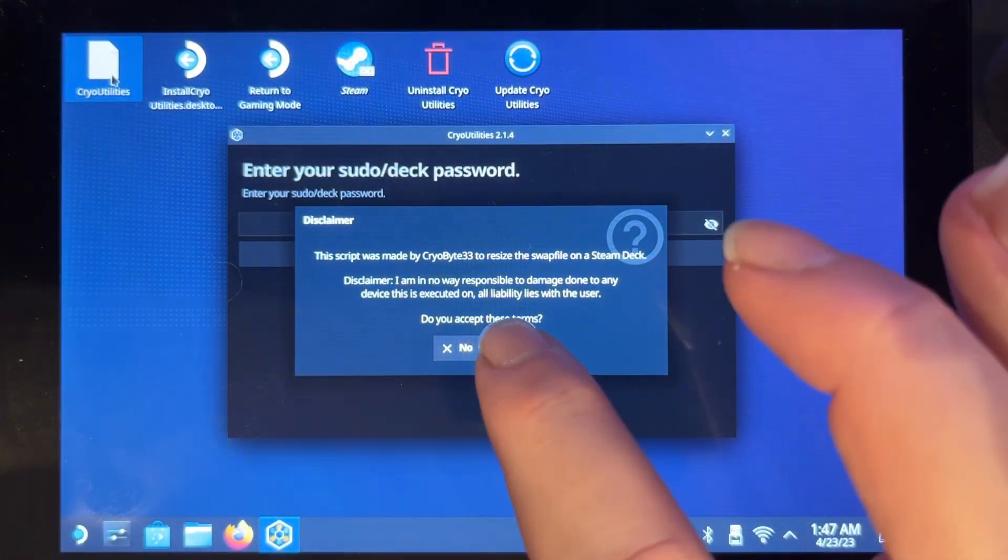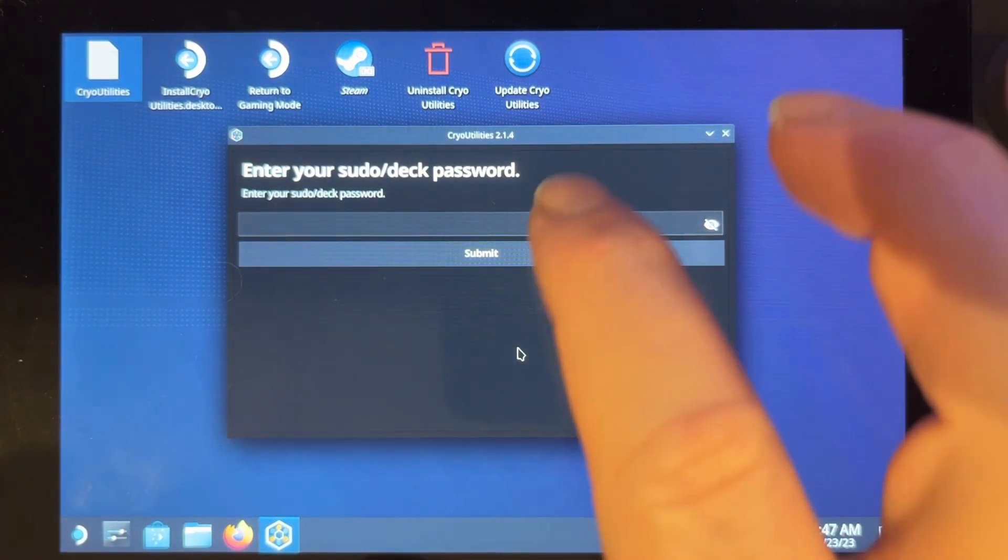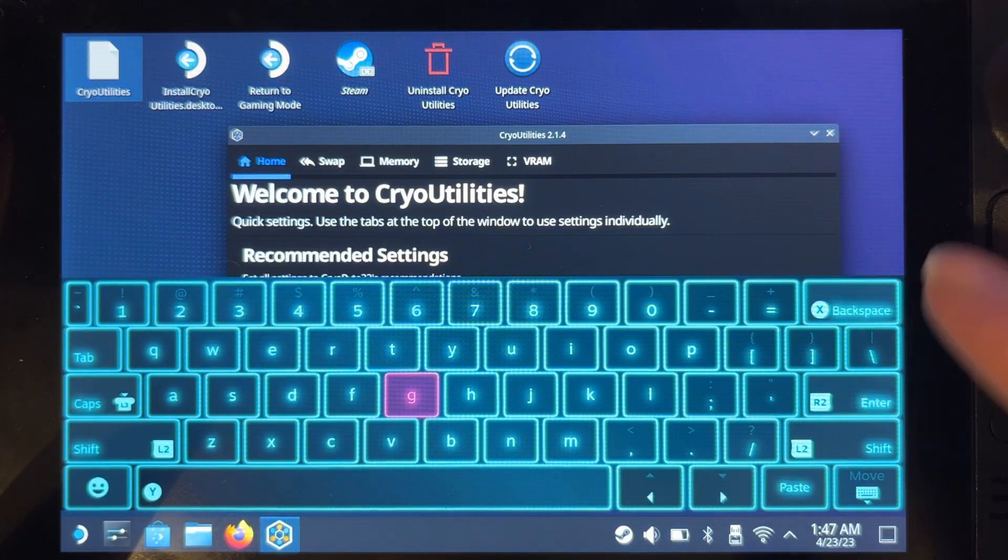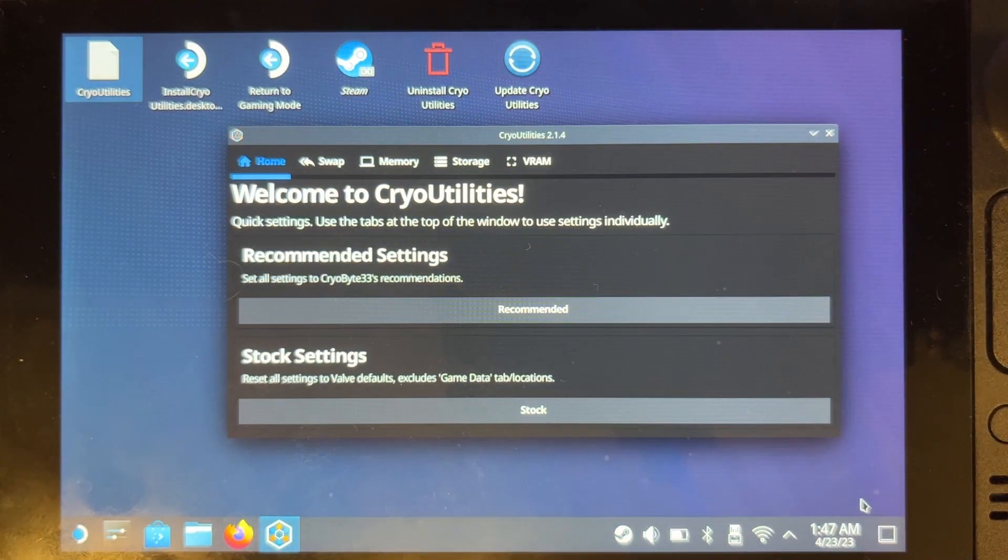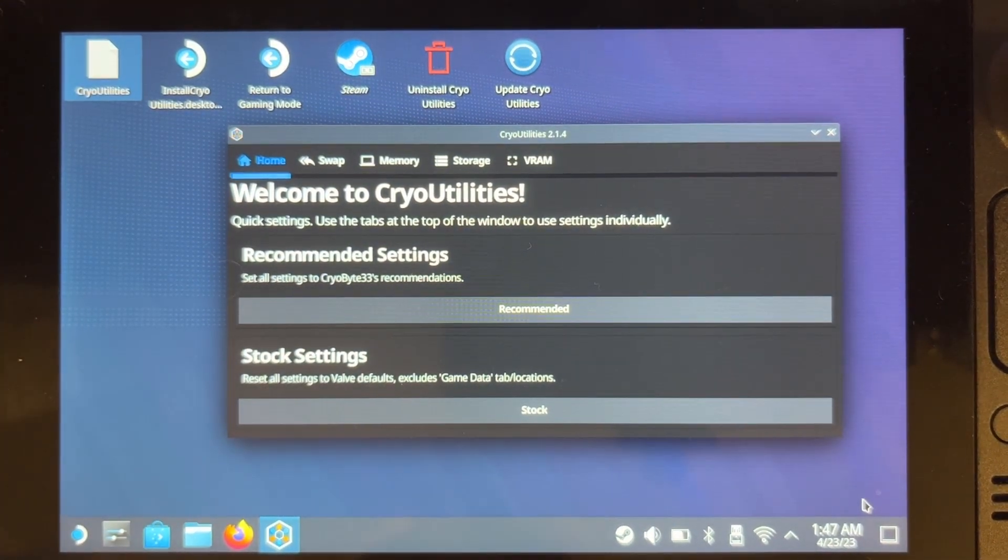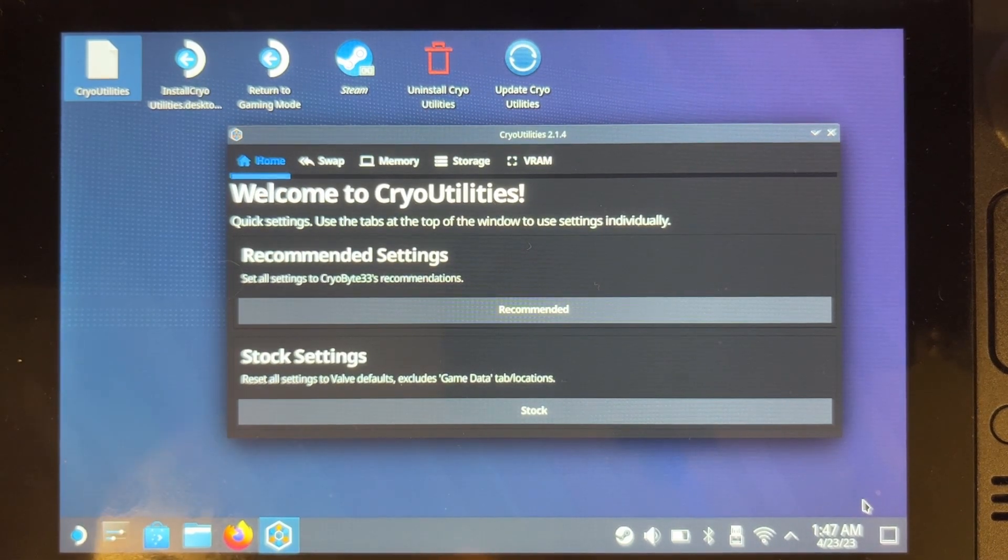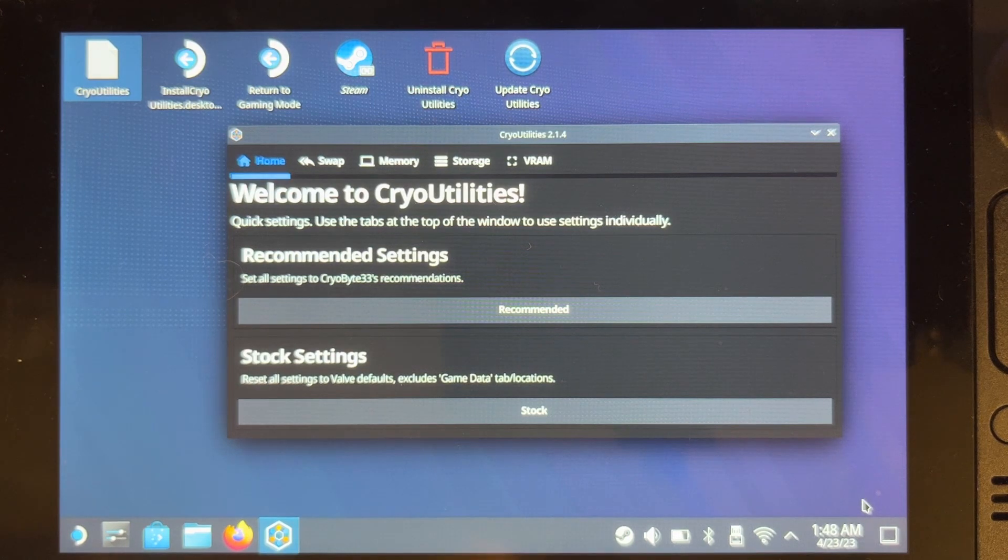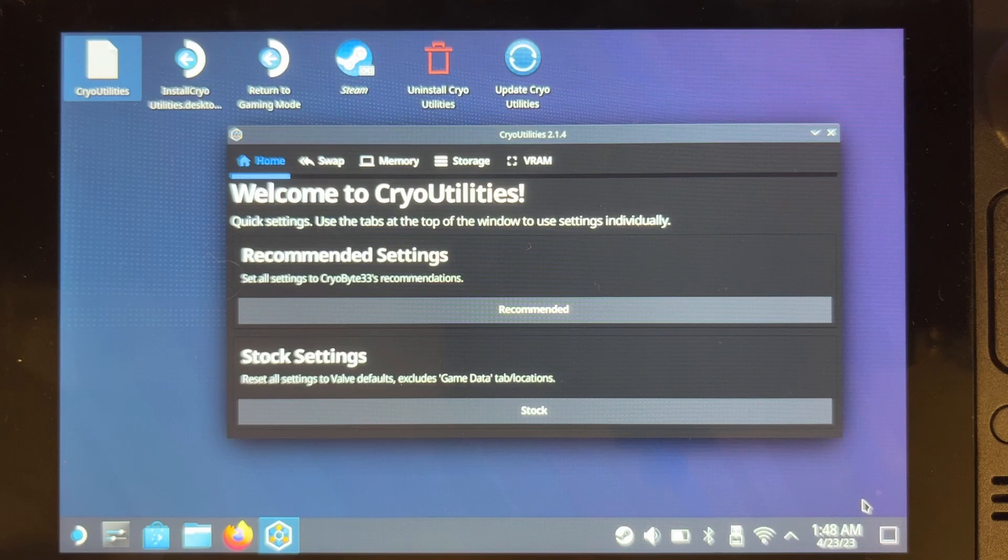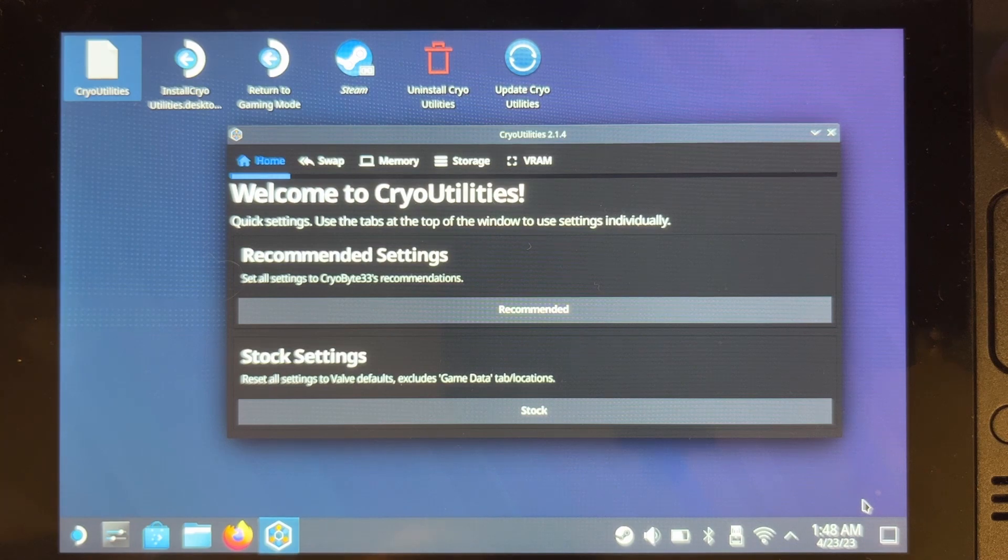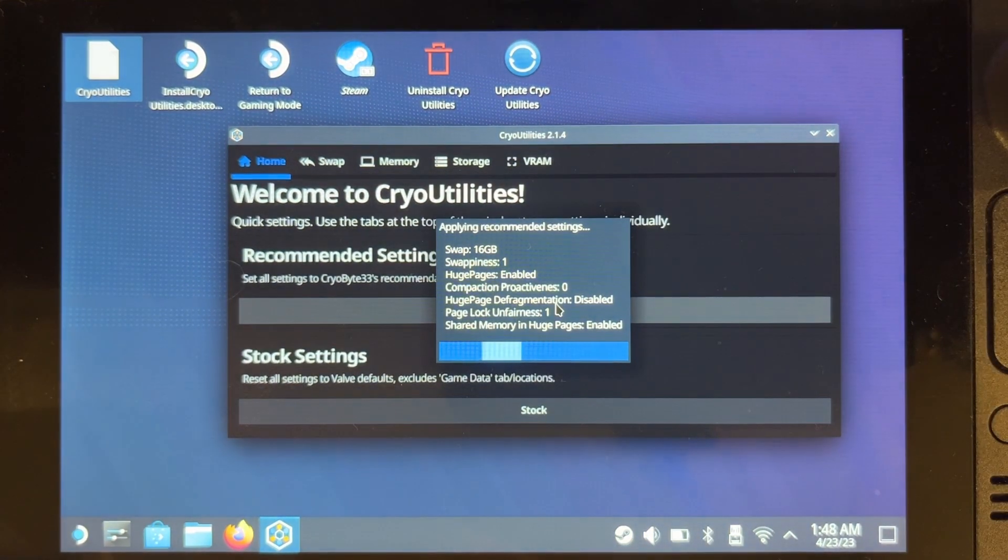So we'll click Yes, then we will enter my password. And now we have the options for everything that we want to do. If you want really minimal input on this and you just want everything to work really well, then I would suggest that all you would do is just click on the Recommended Settings. These are proven to boost performance in everything apart from Red Dead Redemption, and that's because of some sort of memory leak that it has. So I'm just going to click on Recommended.